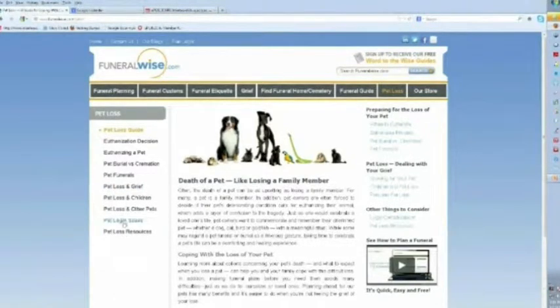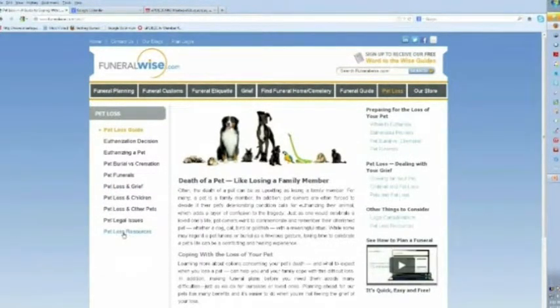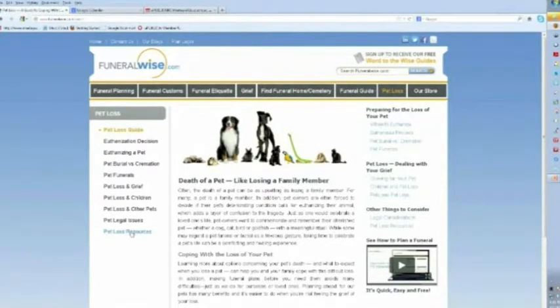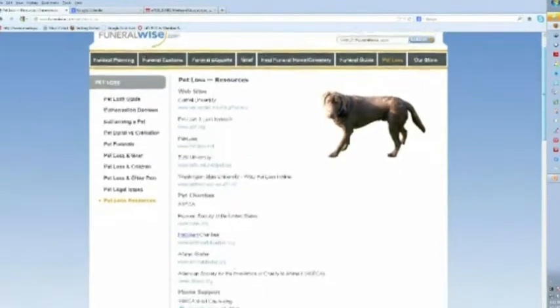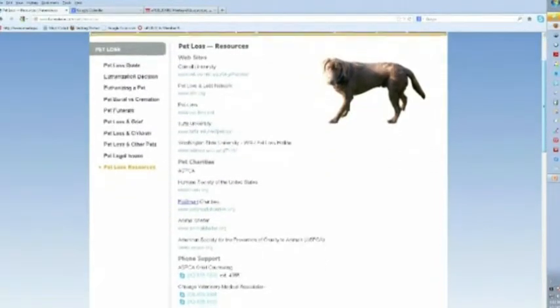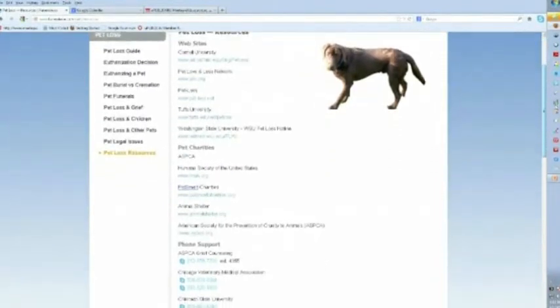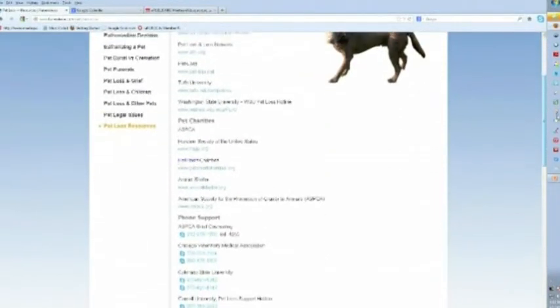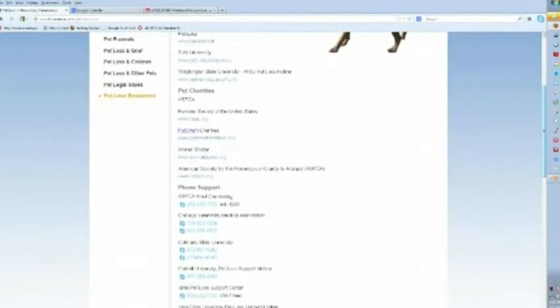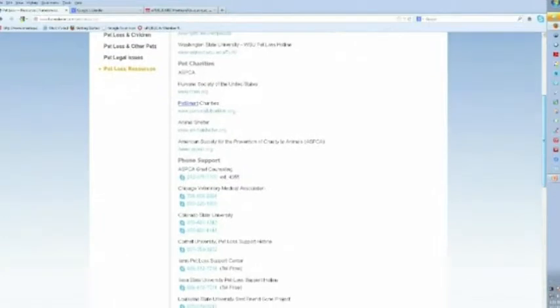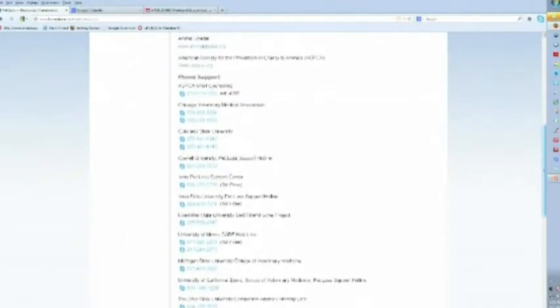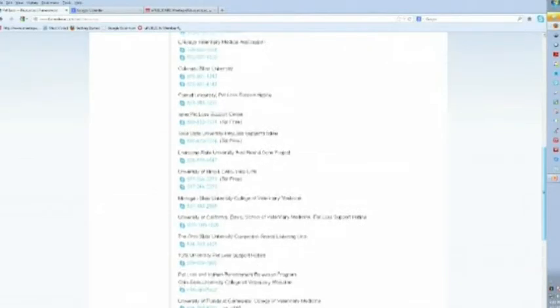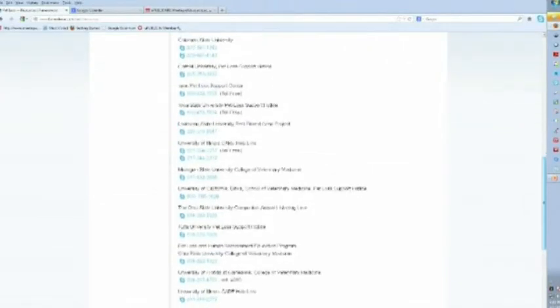And down at the bottom of that column on the left side is a page devoted to resources. So if you click on that, you'll see that there are all kinds of resources that you can access through FuneralWise.com related to pet loss and grieving and really just about anything you would want to know about that.